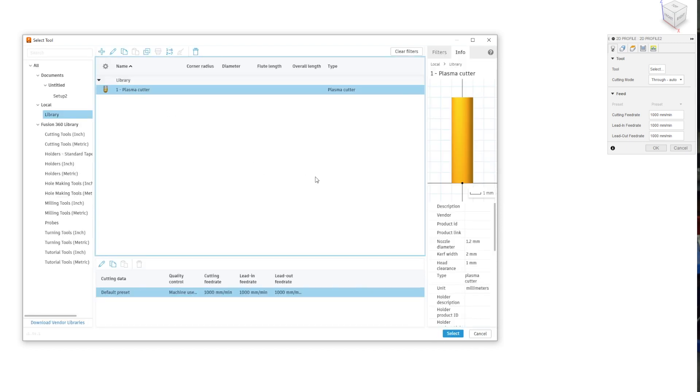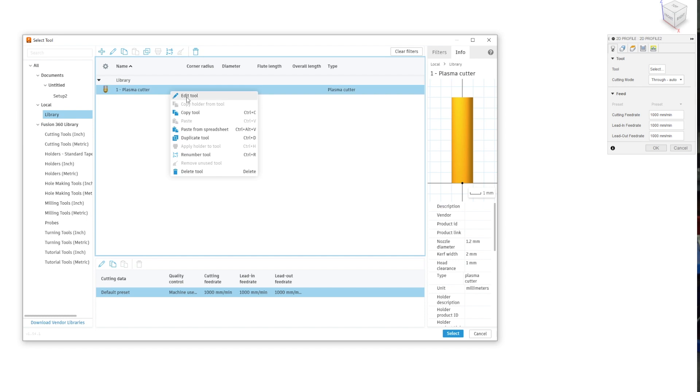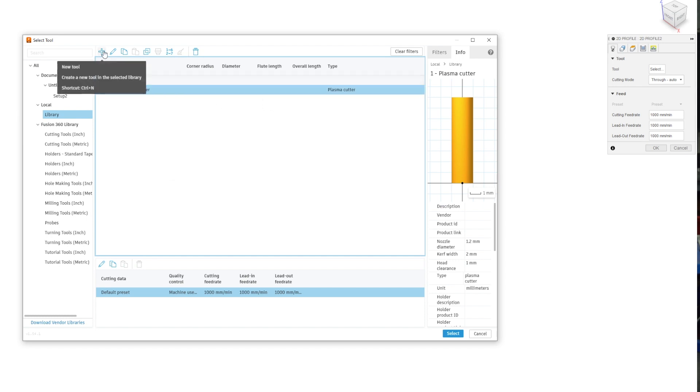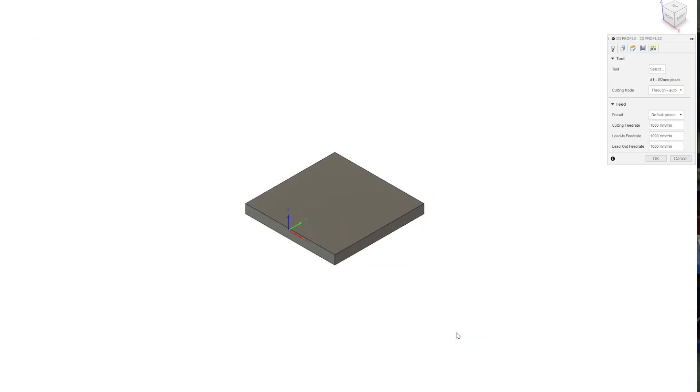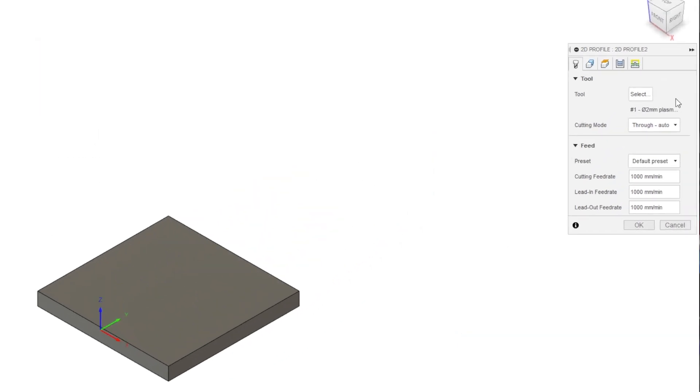Now the tool is saved in the local library. Every time you post process into the future, it's here and it can be edited to change the kerf width, or you can set up multiple cutters with different widths to select from. Make sure the one you want is highlighted and press select. Now we can see it is selected here and it shows the kerf width.